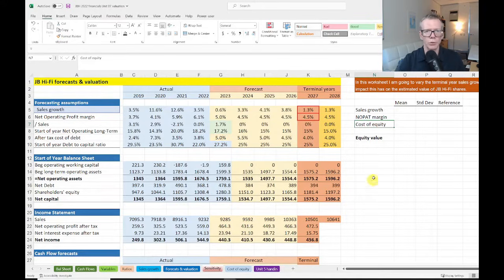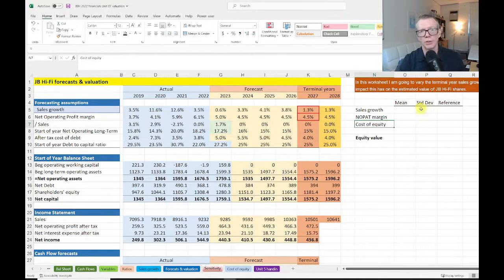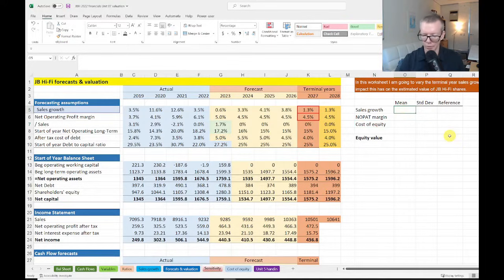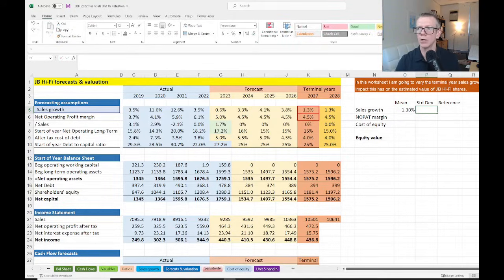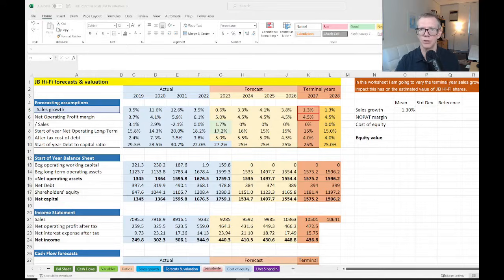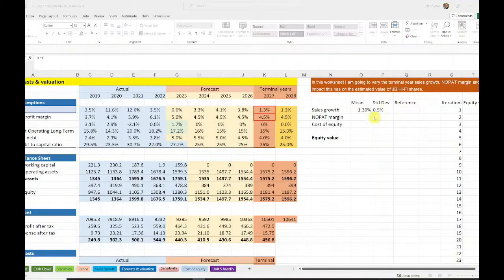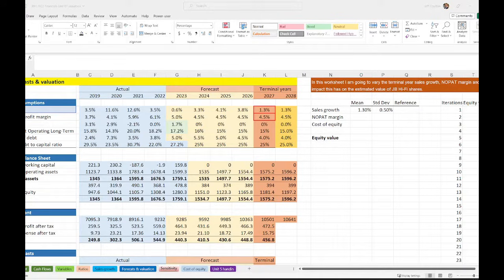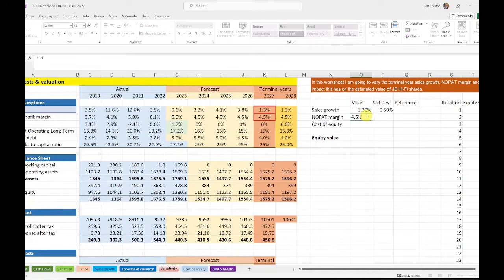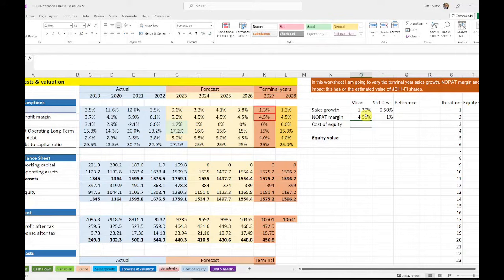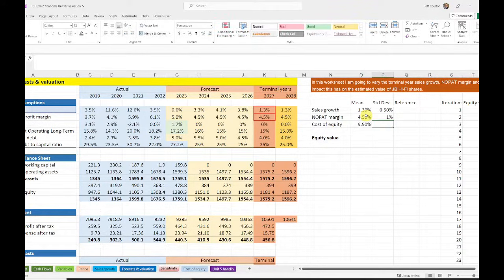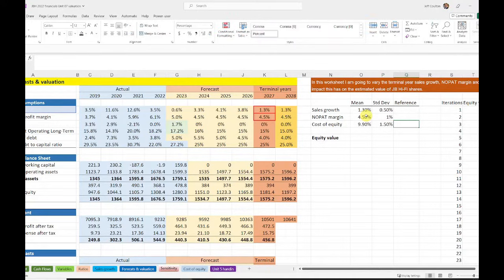What I'm going to do is start off by setting up what I think could be the average and the standard deviation for these three key variables. I'll be using the 1.3% that we started off with, and I might say that's going to have a standard deviation of 0.5%. I'll then do the same thing for profit margin. I'll say the profit margin can have an average of 4.5%, standard deviation of 1.0%. And cost of equity capital was the 9.9% that we'd been using, and I'll give that a standard deviation of 1.5%.